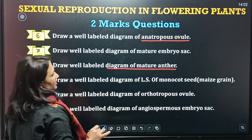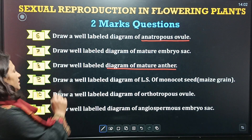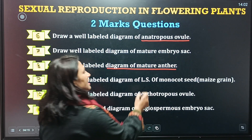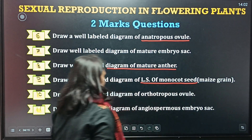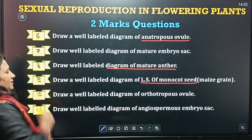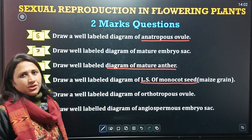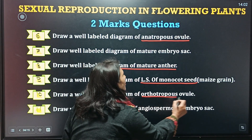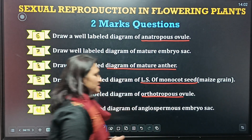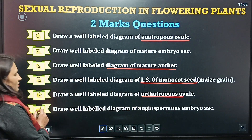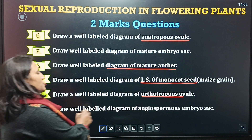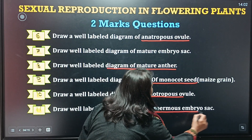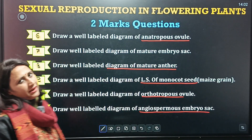Draw a well-labeled diagram of LS of monocot seed. Next question is: draw a well-labeled diagram of angiospermic embryo sac.